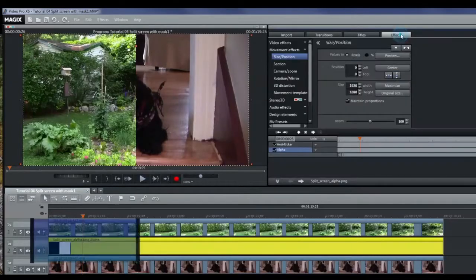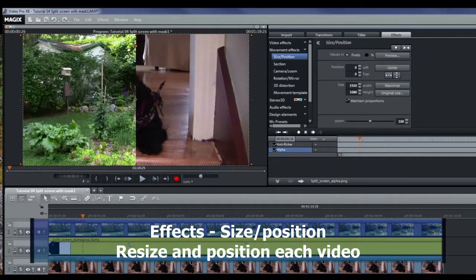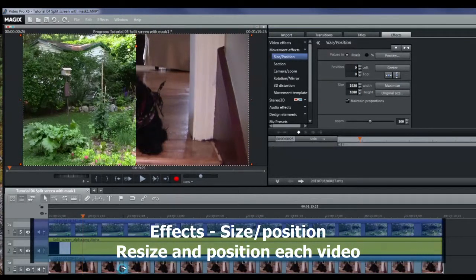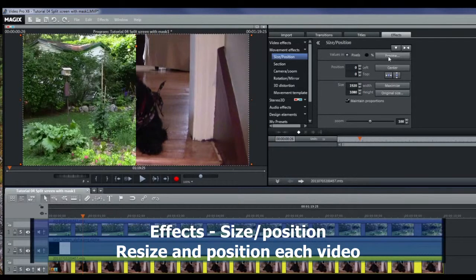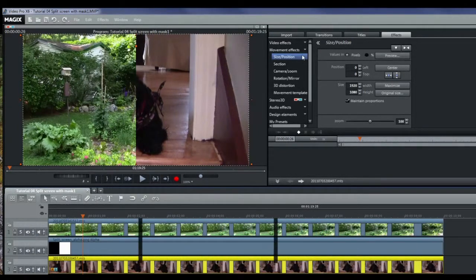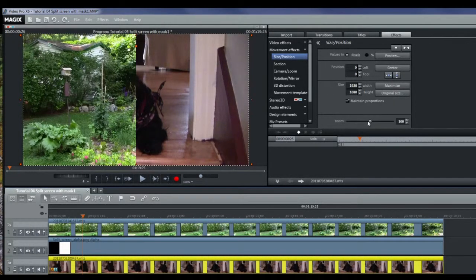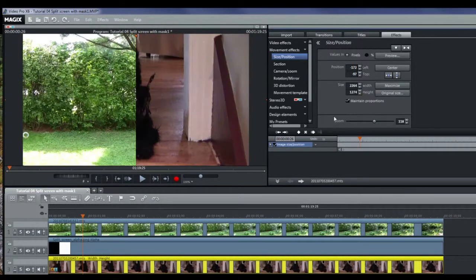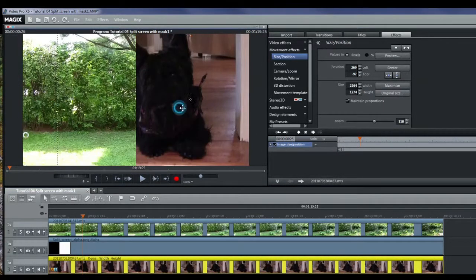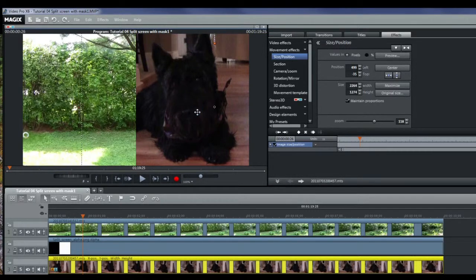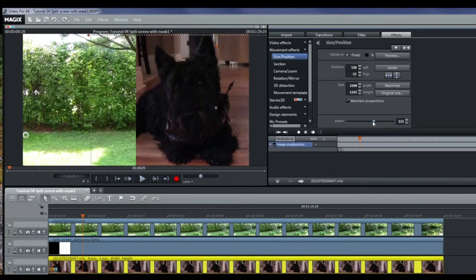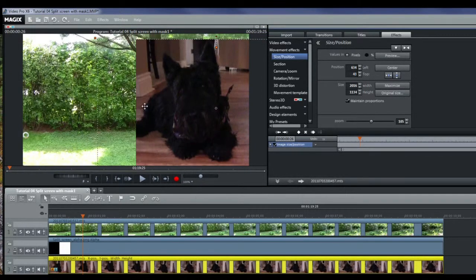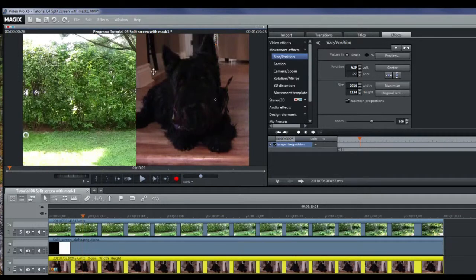Now we want to do a little work on each of these screens, so I'll select track three to work with and I'm in effects size position. We'll do a little bit of a zoom on that and we'll move the dog over towards the right. Center it. Maybe not quite so big. Make sure that you cover the top and the bottom.